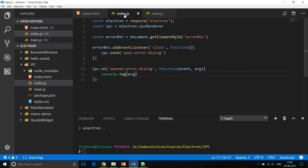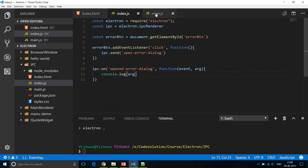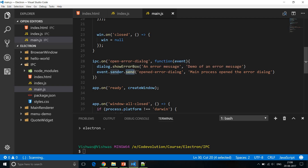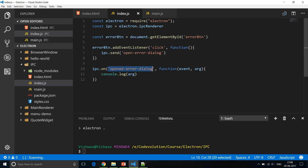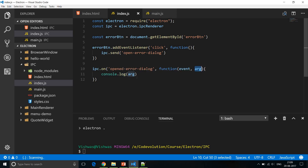Let me summarize the flow: from index.js we call `ipc.send('open error dialog')`, sending the event from the renderer to the main process. In the main process we listen to 'open error dialog', show the error message, and reply using `event.sender.send('opened error dialog', message)` — where event.sender is this particular renderer process. Back in index.js we listen on 'opened error dialog' and log the argument, which is the message sent from the main process.